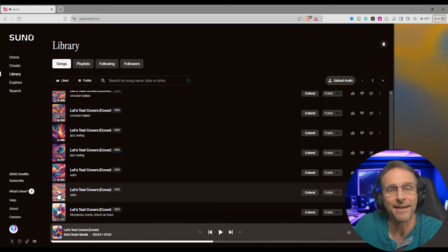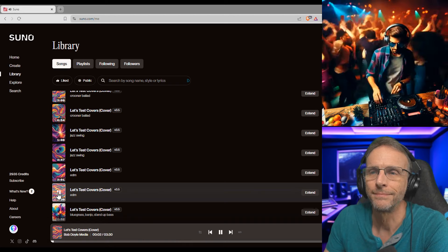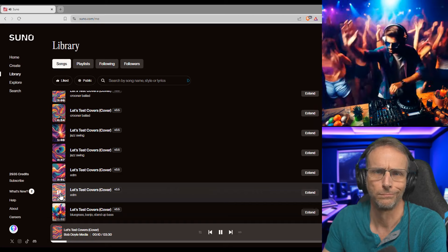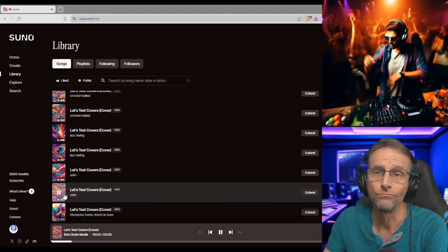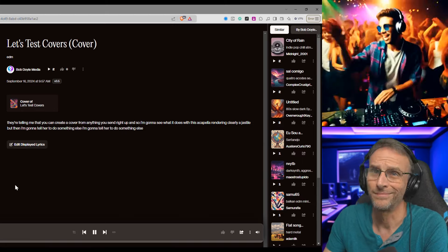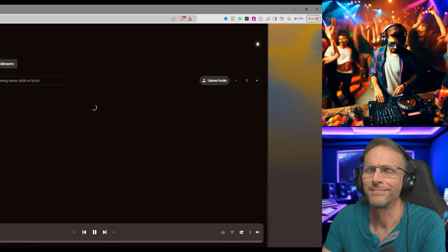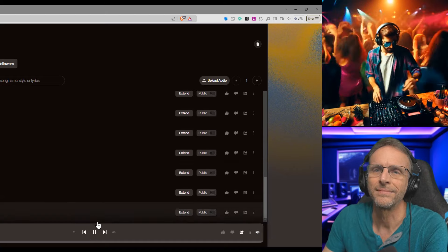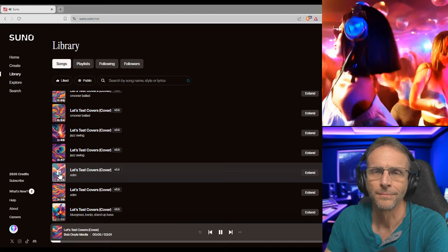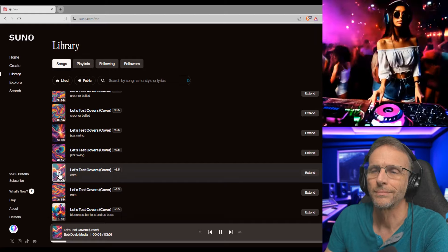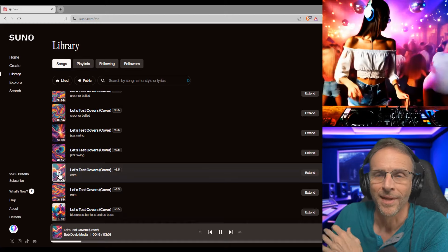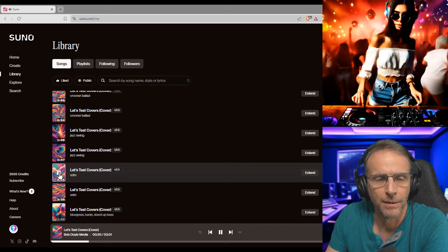Let's move on to the next style I gave it, which is EDM. Typical EDM — you gotta wait all day for anything to happen. I'm only kidding.